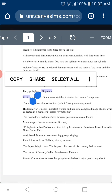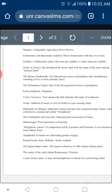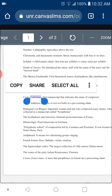Why is the Codex Calixtinus important? Before the 12th century, most music was anonymous because there was no reason to credit anyone. But by the 12th century, we start to see manuscripts that ascribe composers' names to specific compositions. The Codex Calixtinus is important because it is one of the first — if not the first — manuscripts to ascribe composers' names to specific pieces.